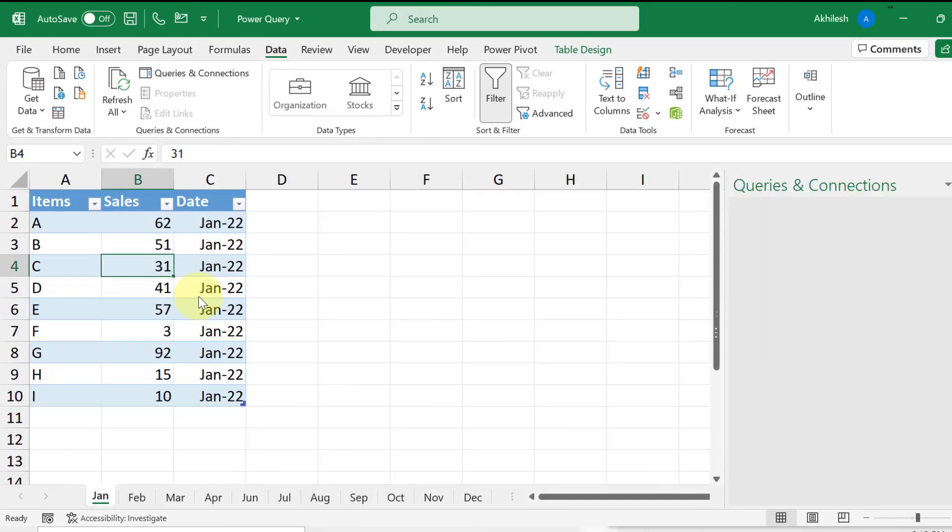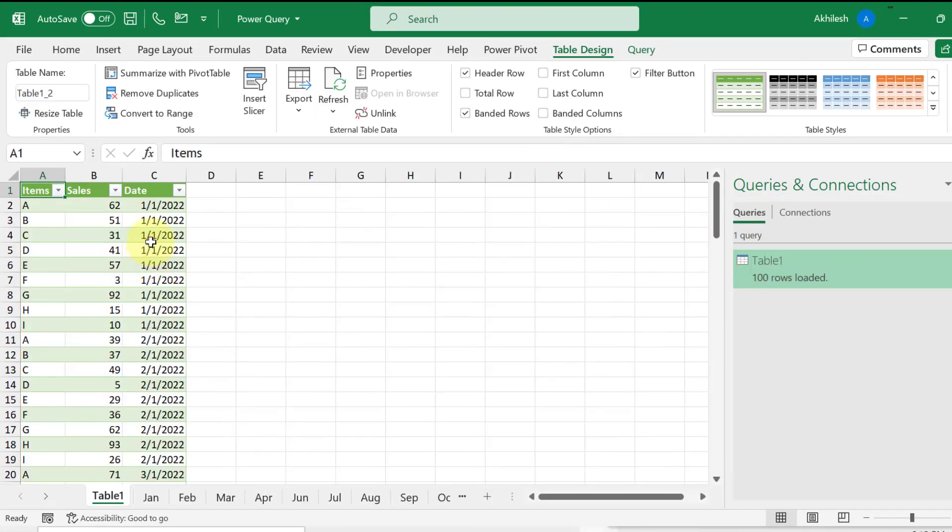It will create a new sheet with the combined dataset. So here we have the dataset for all the 12 columns. Hope you found it useful. Please like, share and follow.